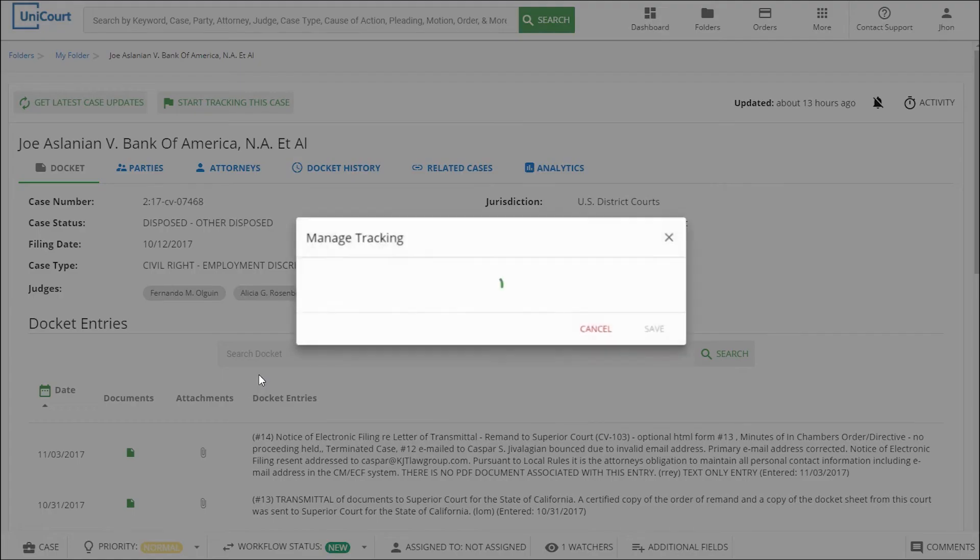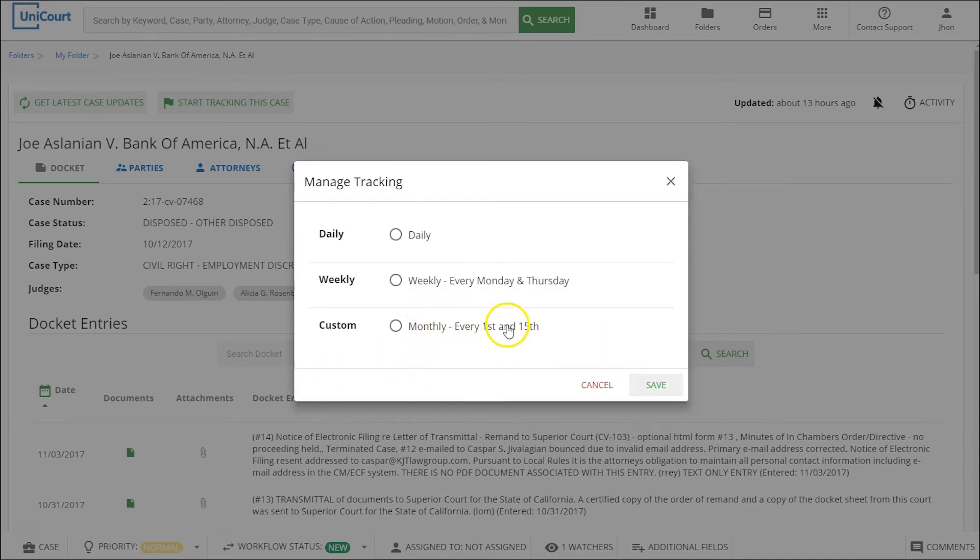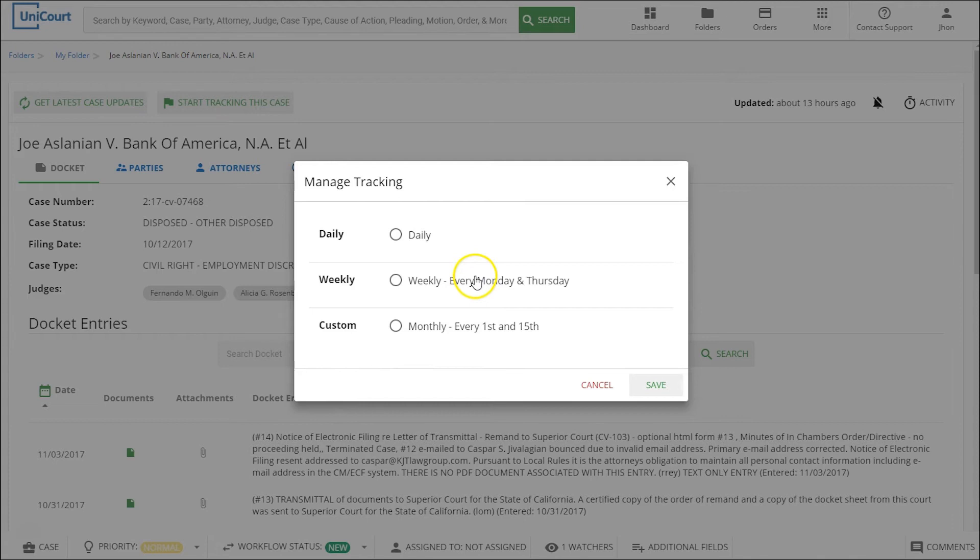Now the manage tracking pop-up box appears. From here we can decide how often or when Unicourt should check for case updates and send you alerts. Your account automatically comes with some preset tracking schedules.